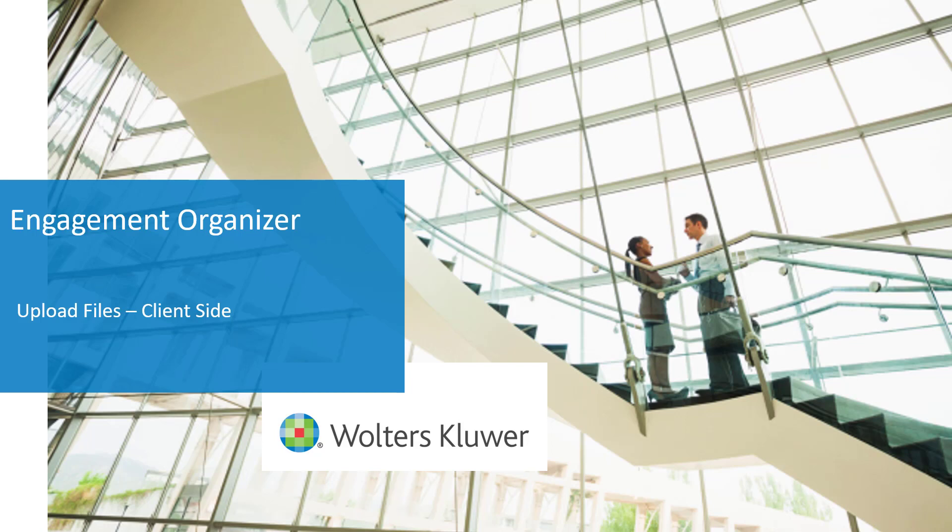Welcome to the Engagement Organizer video series. In this video, we will discuss uploading files from the client perspective.